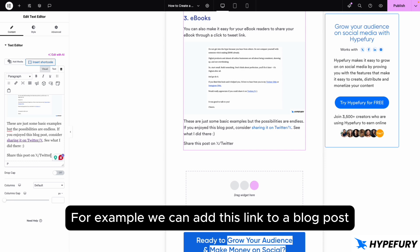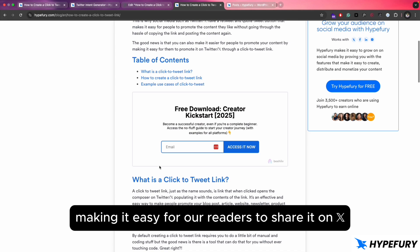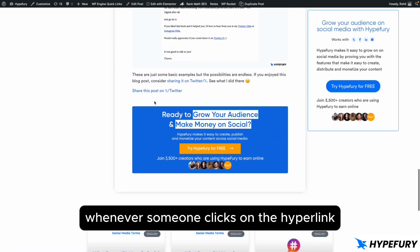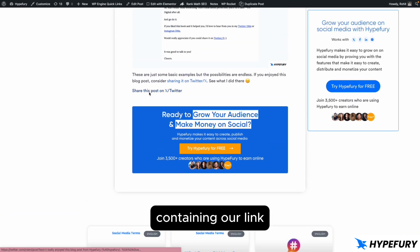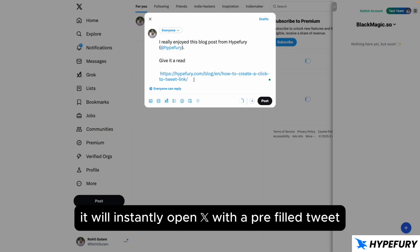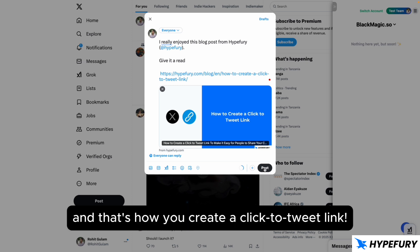For example, we can add this link to a blog post, making it easy for our readers to share it on X with just one click. Whenever someone clicks on the hyperlink containing our link, it will instantly open X with the prefilled tweet ready for them to share. And that's how you create a click to tweet link.